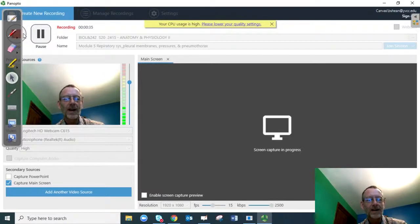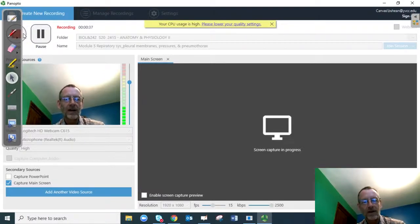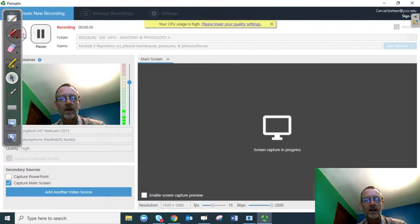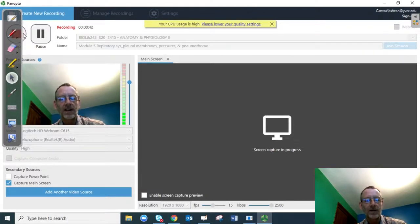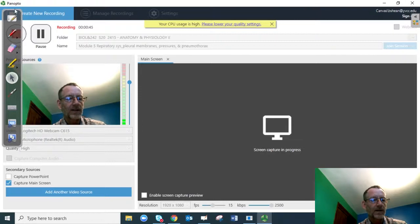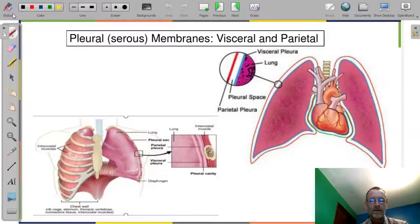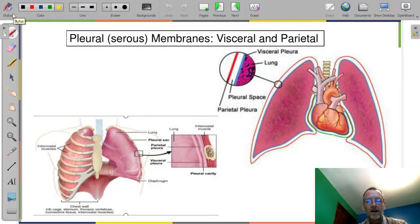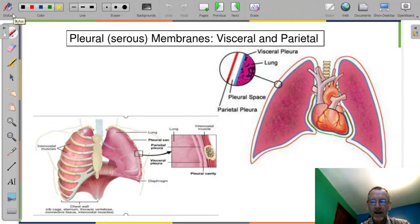Welcome back. Let's talk about the respiratory system and the pleural membranes, pressures, and pneumothorax for this lecture. The pleural membranes are serous membranes — epithelial membranes around the lungs.